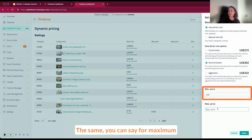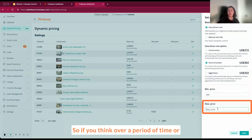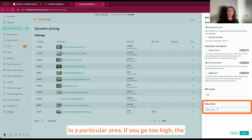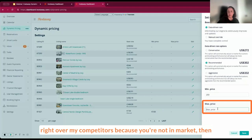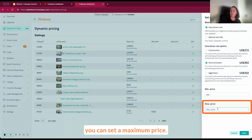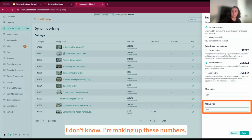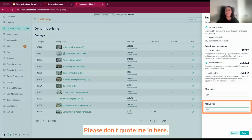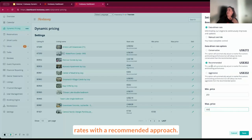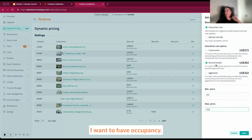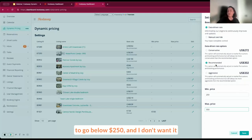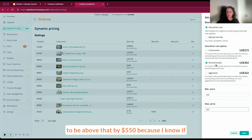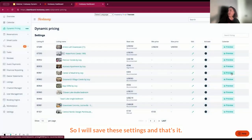The same you can say for maximum price. You can set maximum price. So if you think over a period of time or in a particular area, if you go too high or the pricing goes too high, you're going to be run over by competitors because you're not in market, then you can set a maximum price. I don't want it to go below $250 and I don't want it to be above $550 because I know if I go above that rate, I will not sell.